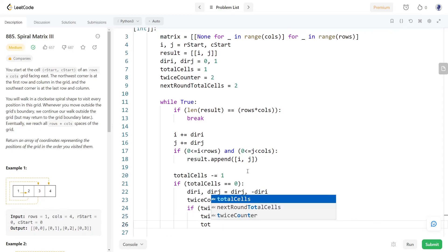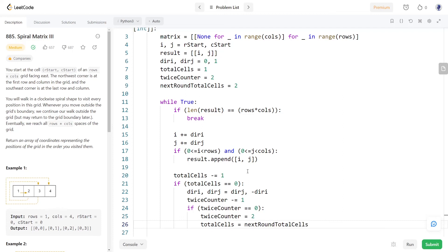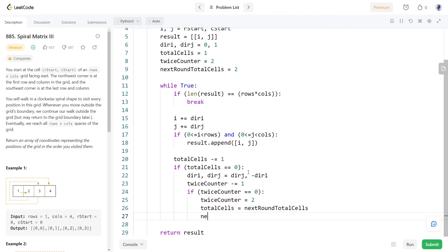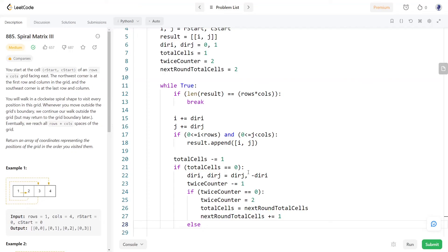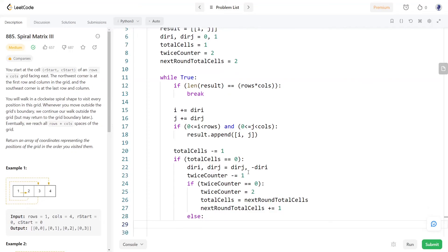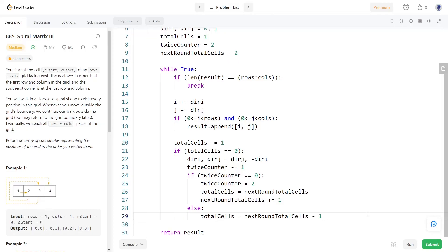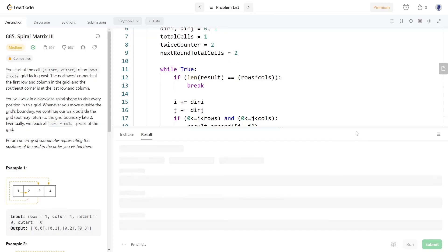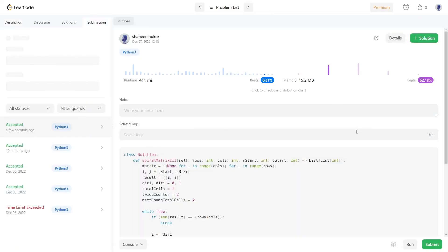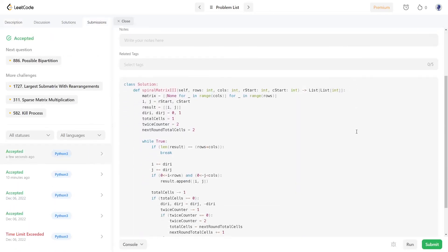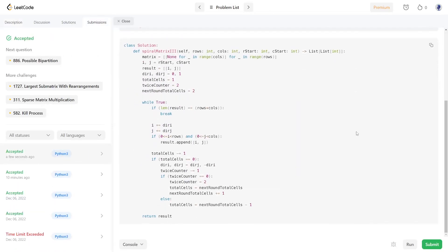And if we haven't done the current round twice we will reset the number of cell visits which is equal to the number in the next round minus 1. Let's try running the program. It's working. See you in the next video.